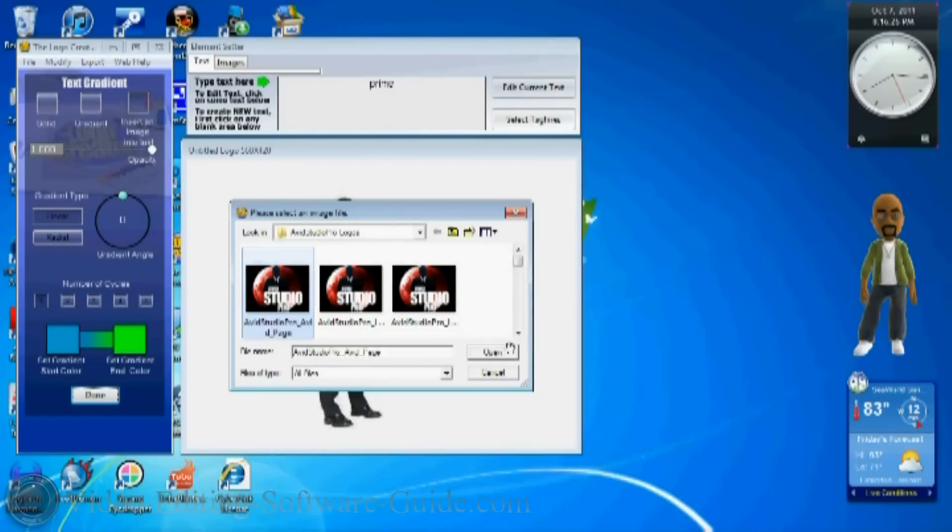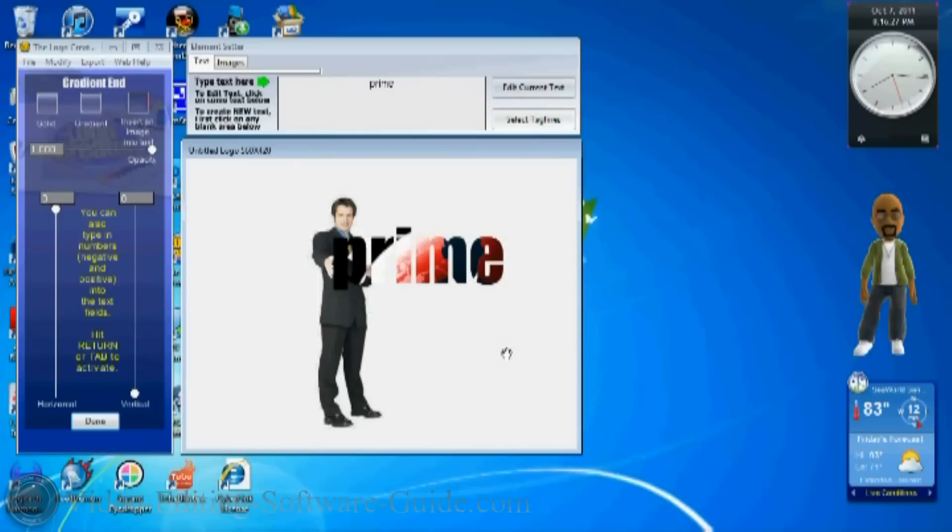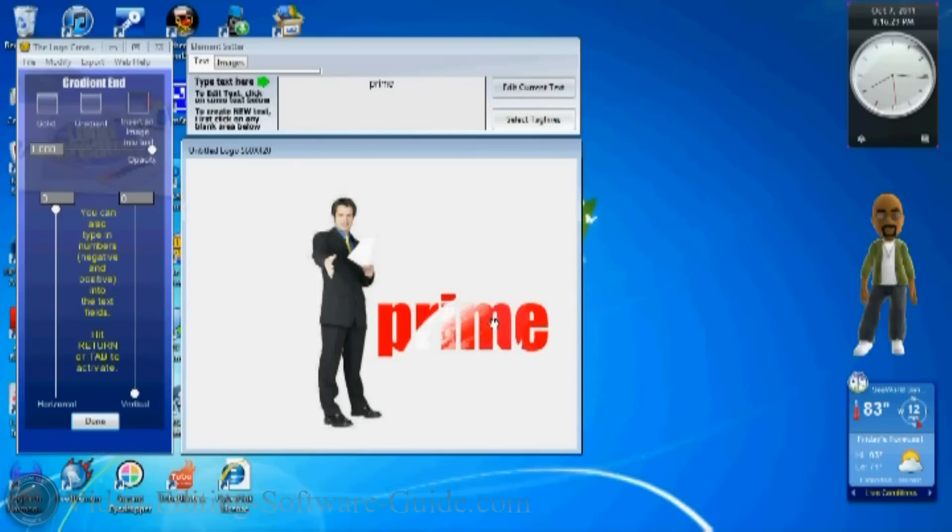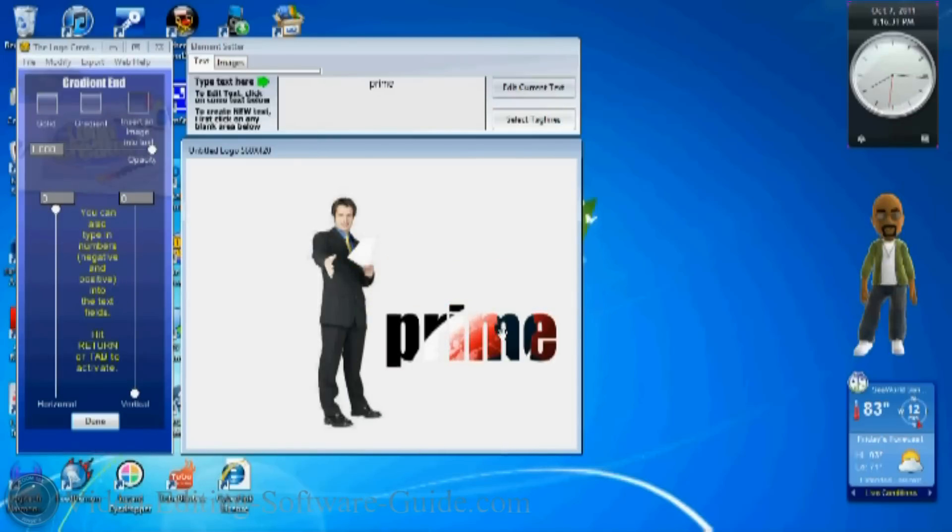You can actually use the image as the background of the text if you want to. So there's a lot of great things you can do with this software. Let's take a look at this software, look at a few of the logos that you can create with it in no time at all.